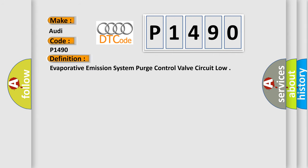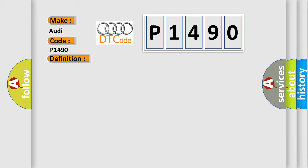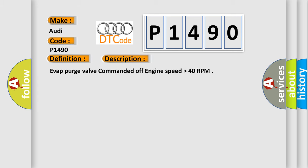The basic definition is Evaporative emission system purge control valve circuit low. And now this is a short description of this DTC code: Evap purge valve commanded off engine speed higher than 40 RPM.